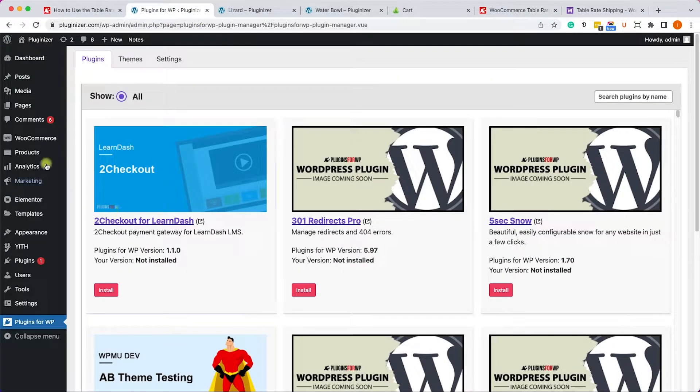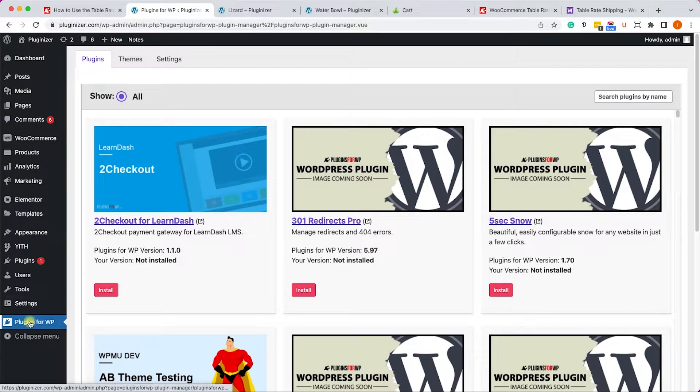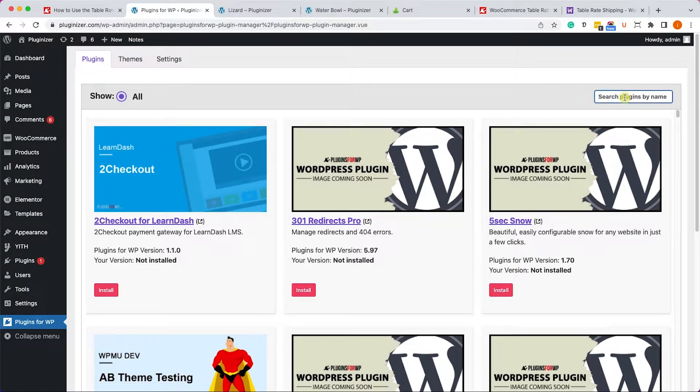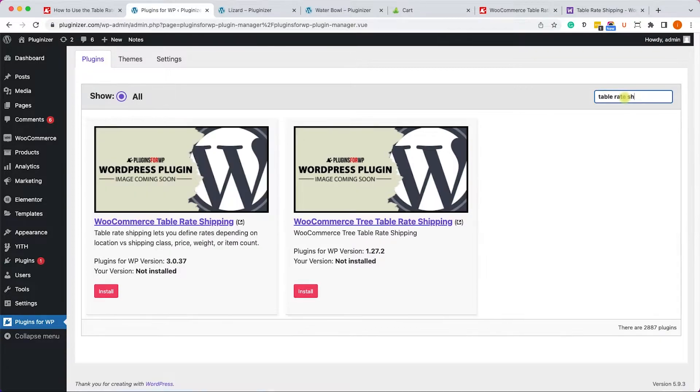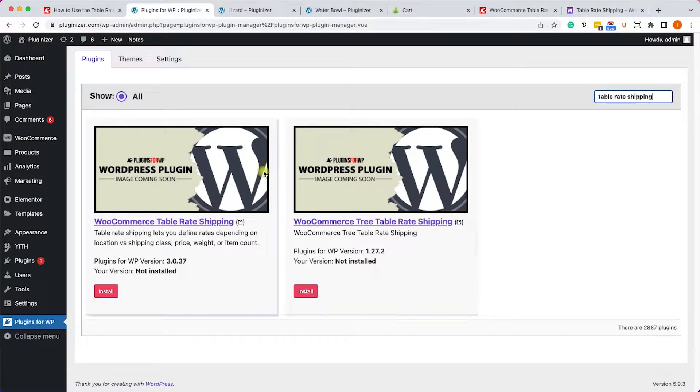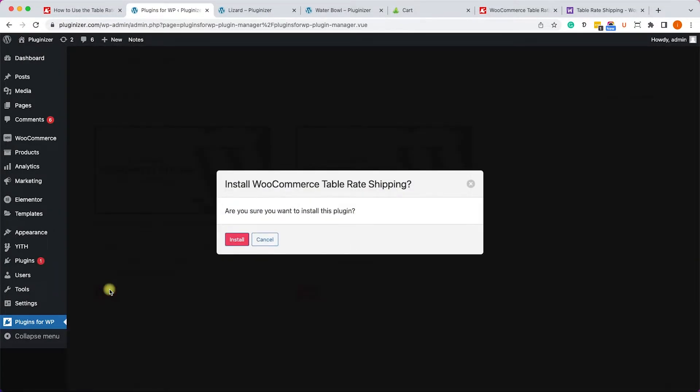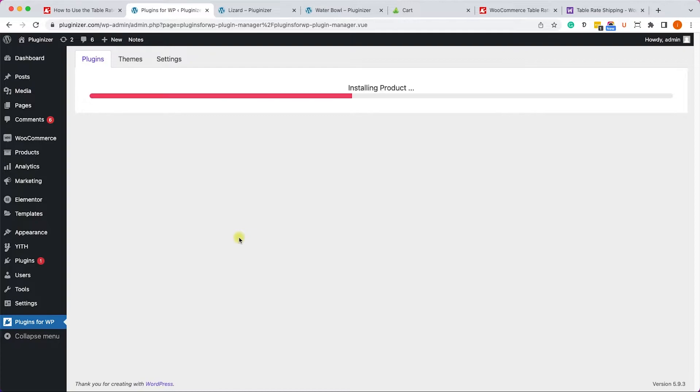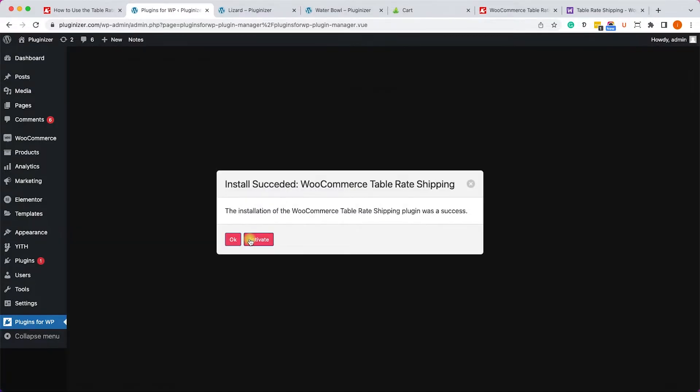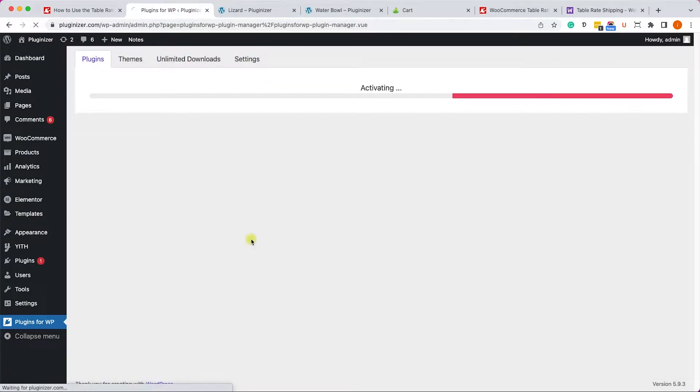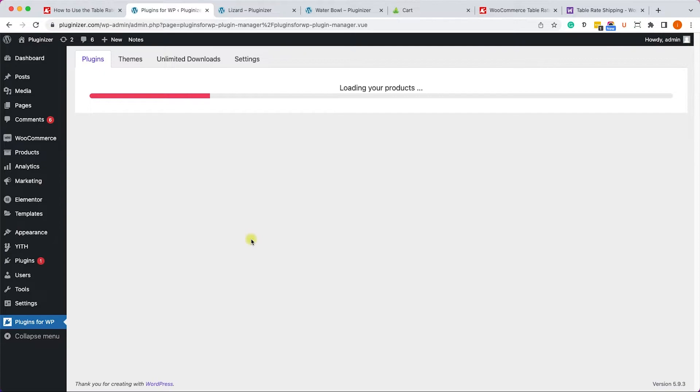Alternatively, if you have our plugin manager installed on your WordPress website, just go to Plugins for WP and search for it over here - table rate shipping - and install it by clicking on install and then activate it.